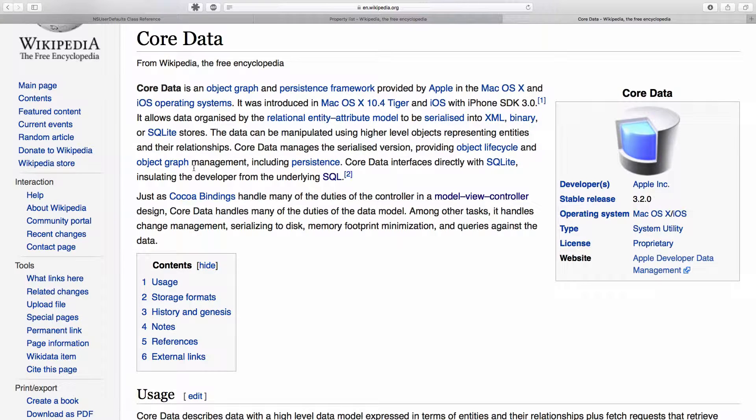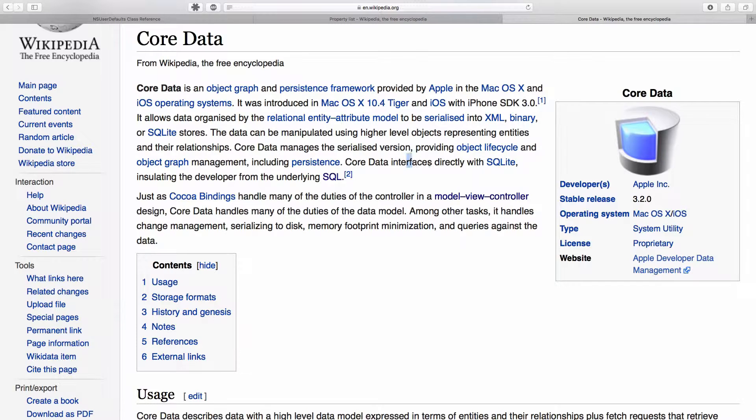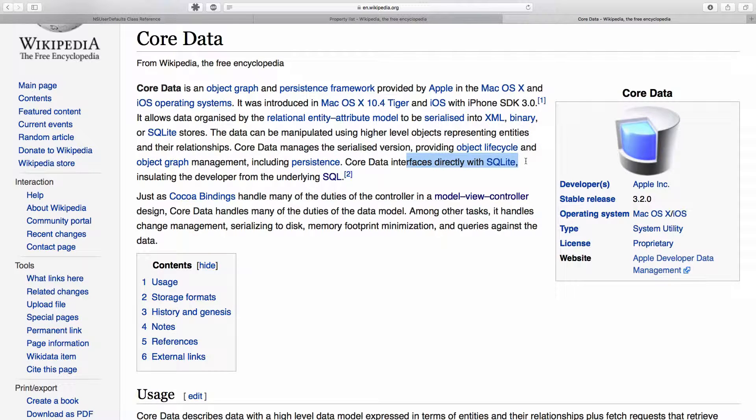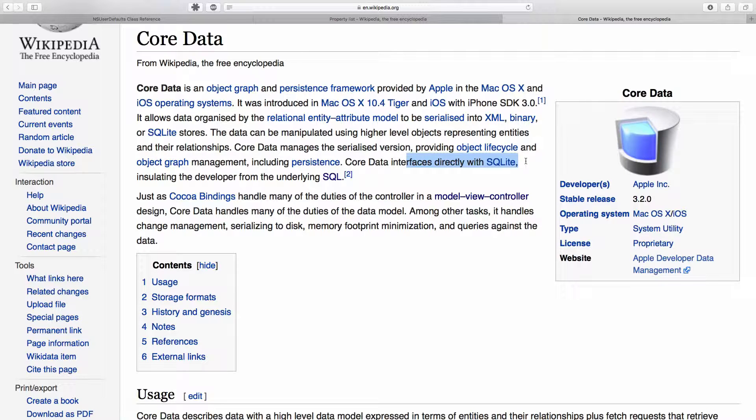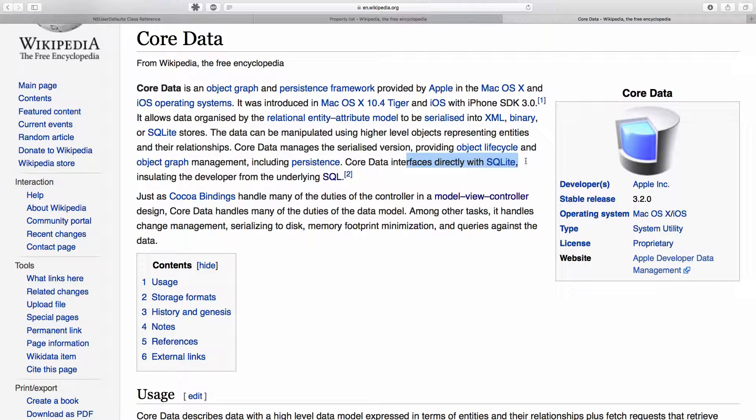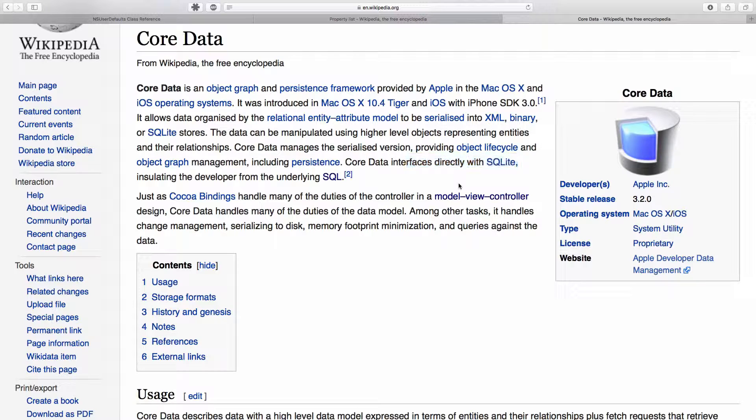If we look at this core data description, it tells us that it interfaces directly with SQLite. Now SQLite is a database that is a simplified version of the much wider mysql and various other databases like that.